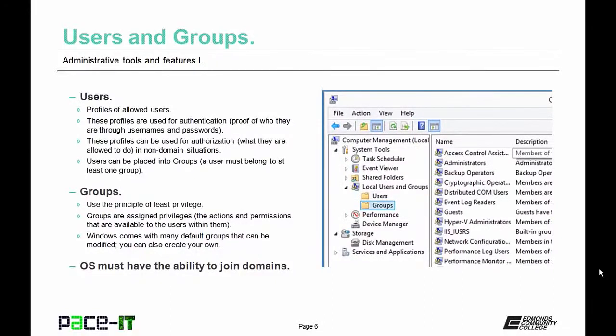Groups are assigned privileges by the administrator. Windows comes with many different default groups that can be modified, or you can create your own group. In order for the users and groups function to be available, the operating system must have the ability to join domains.